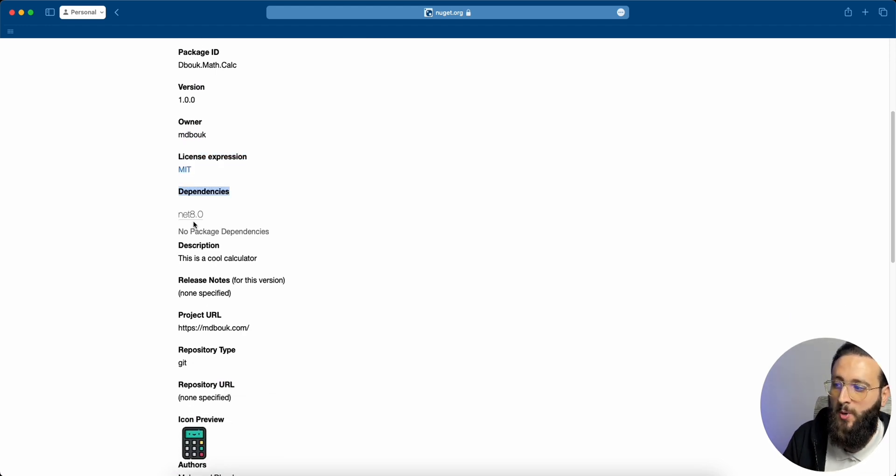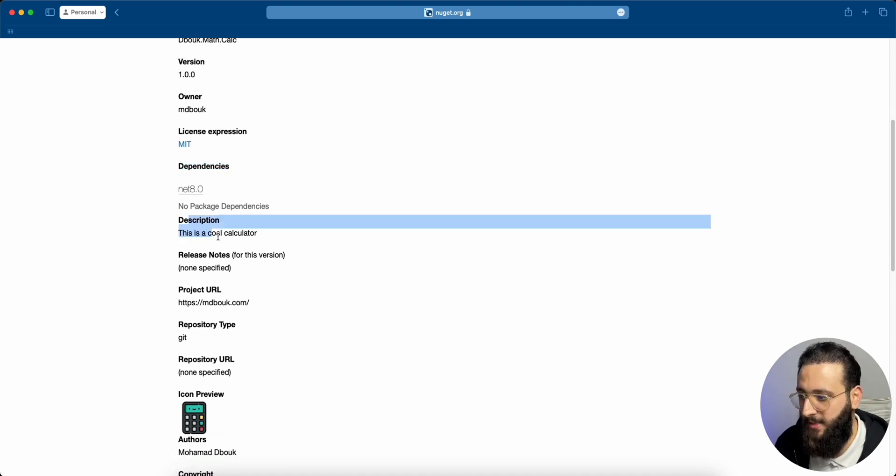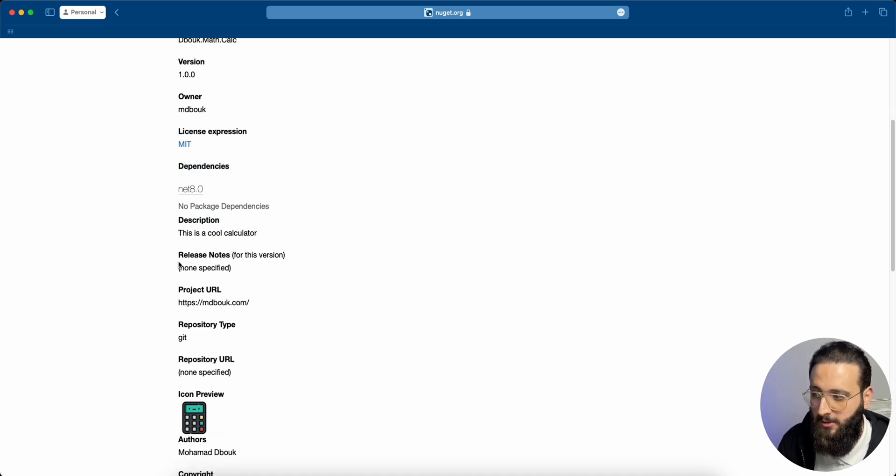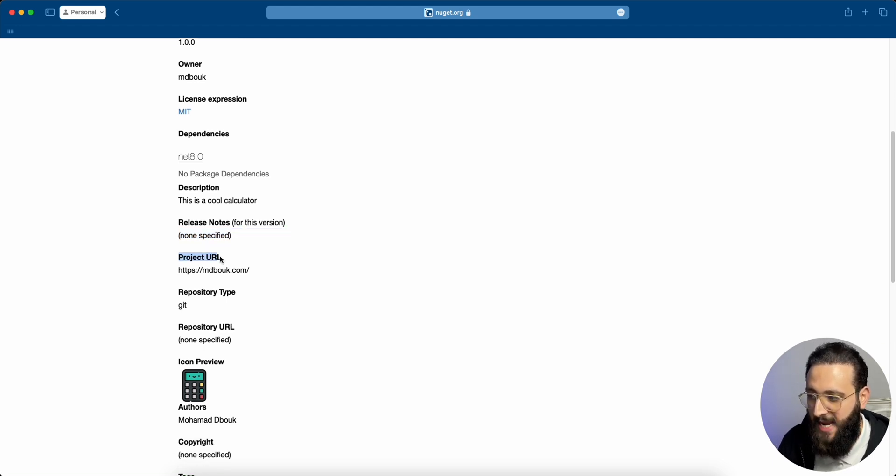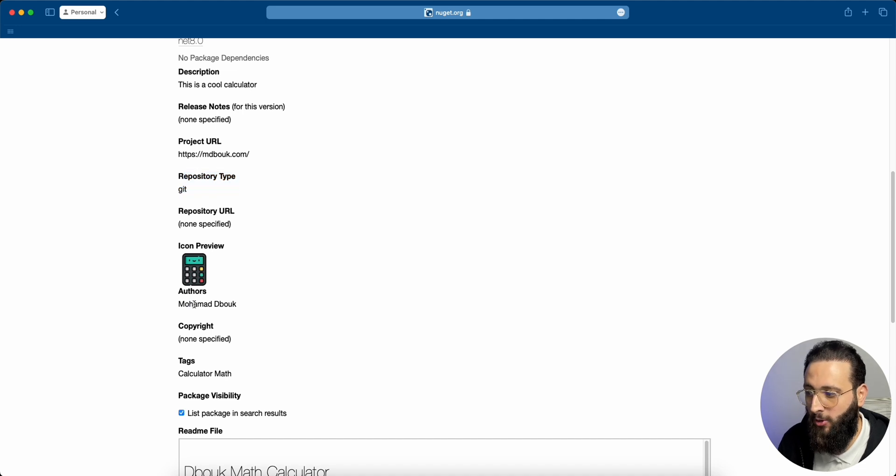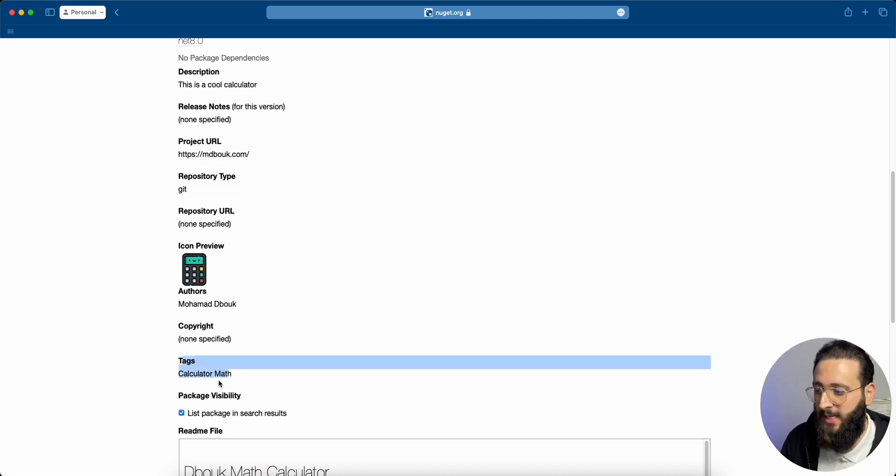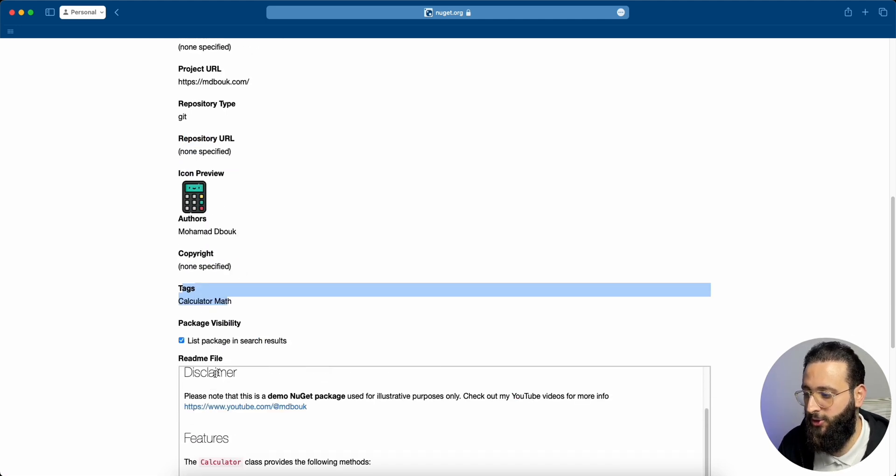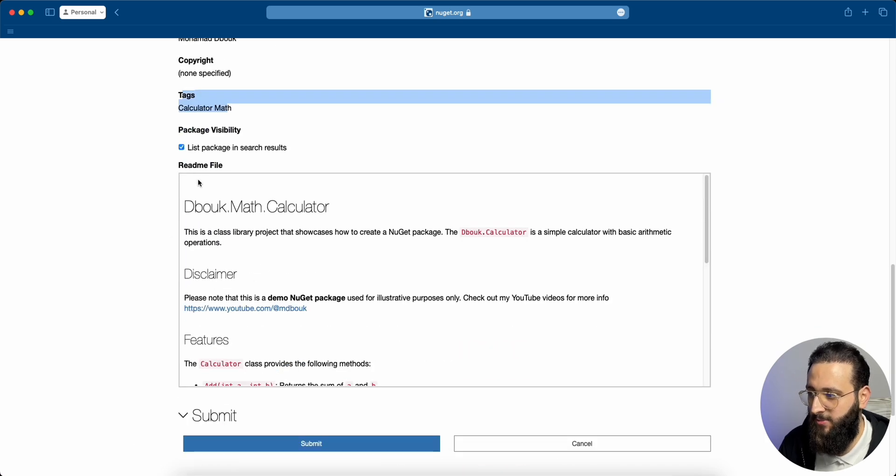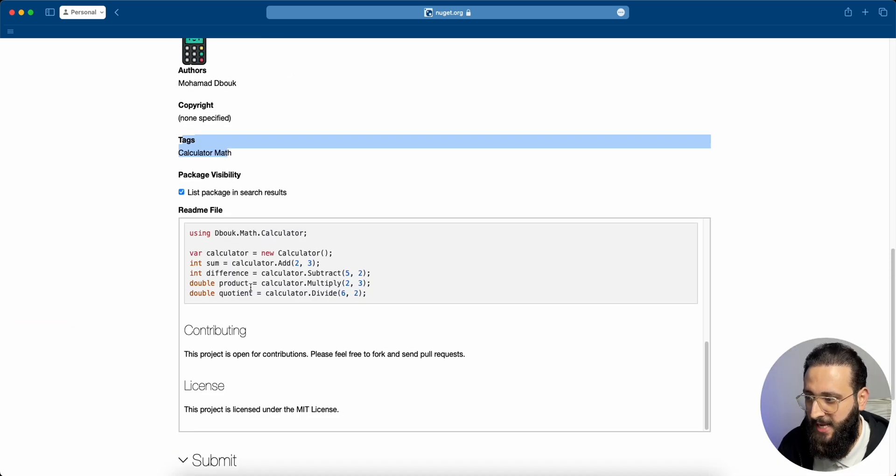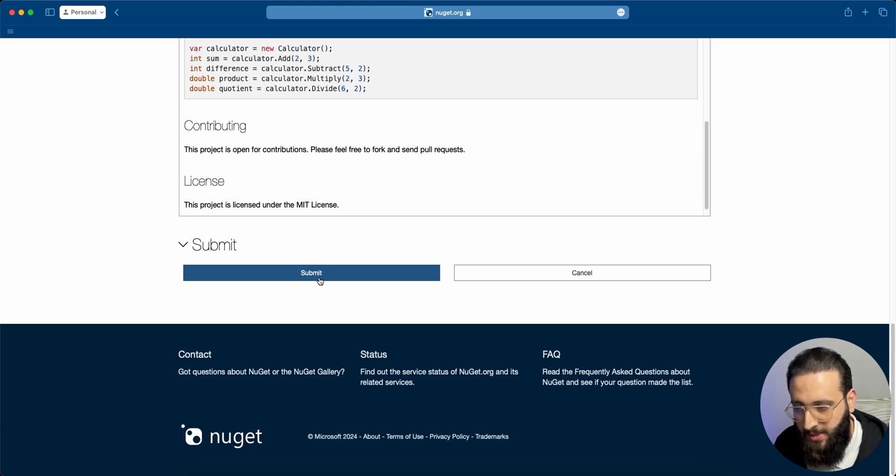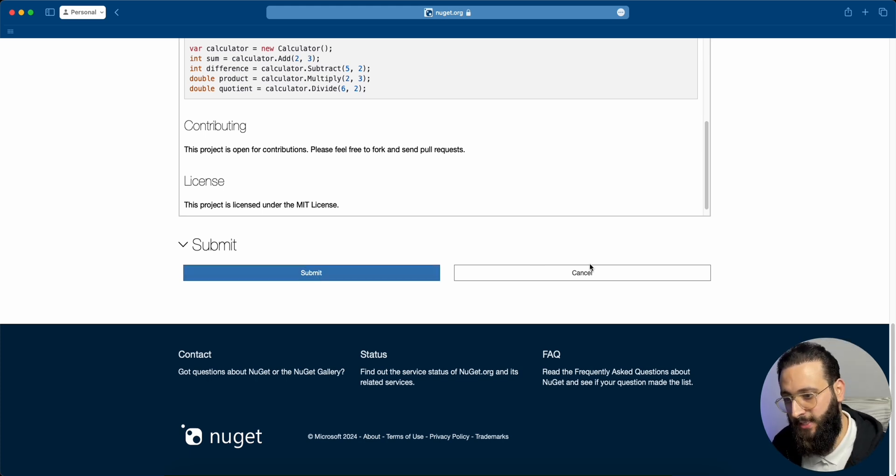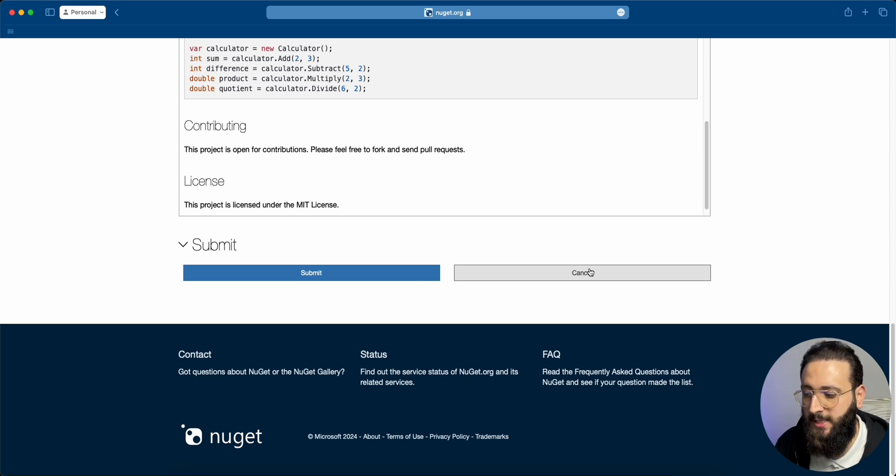Dependencies, to see what dependencies we are using in our package. The description. Release notes if added. We didn't specify release notes. We added a project URL, and this is the icon with authors. Tags for later in the search. And we can see the readme file that we already created as well. We can submit the package from here, but I'm going to show you how to submit the package from the CLI as well.